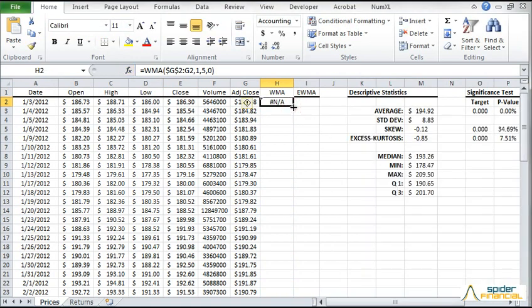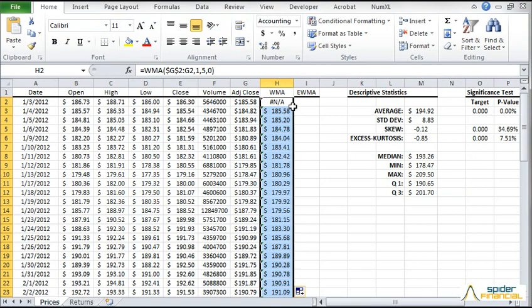The function should return NA, since we don't have enough data. Copy the formula to the rows below it.